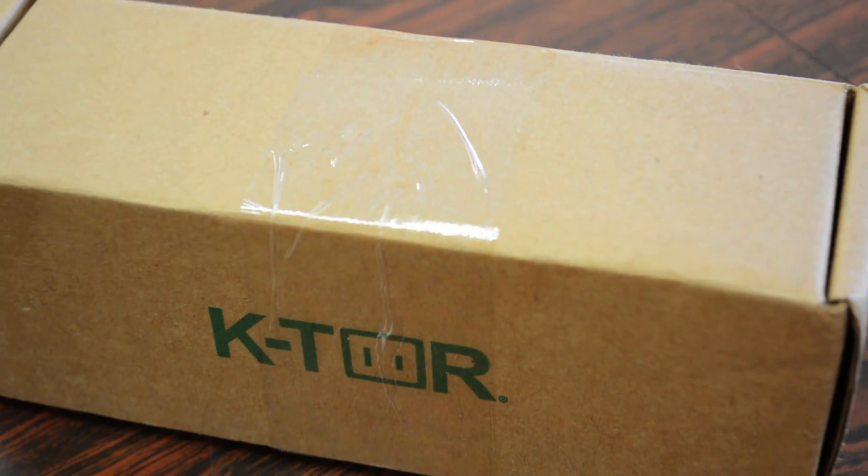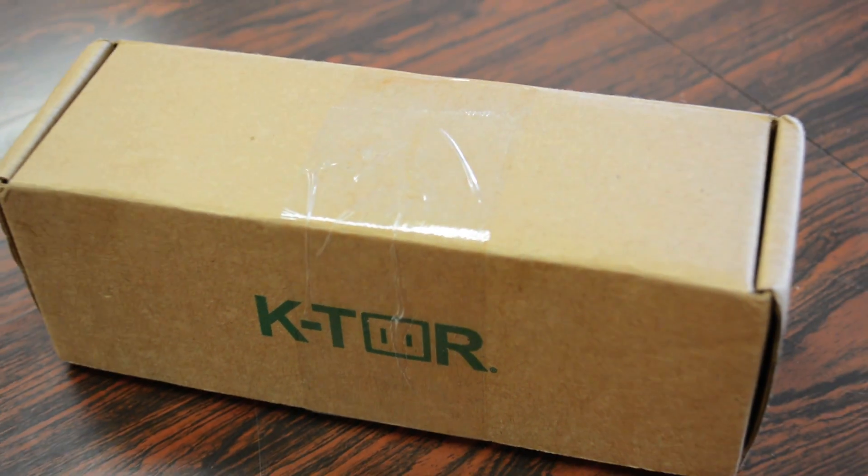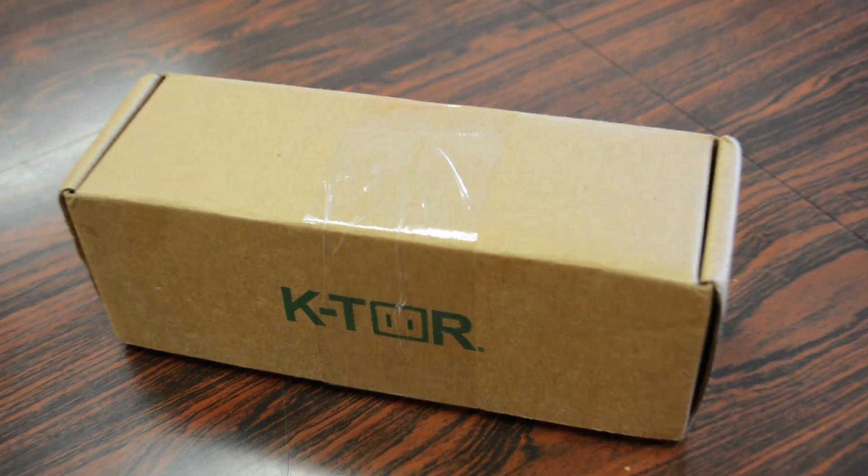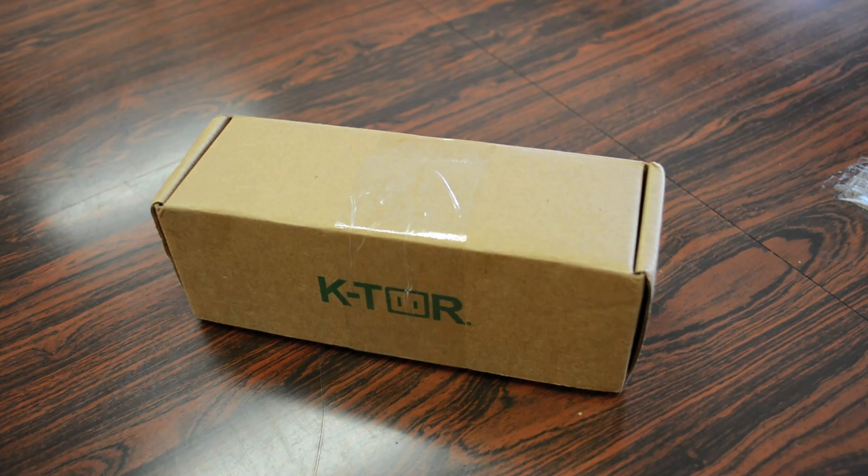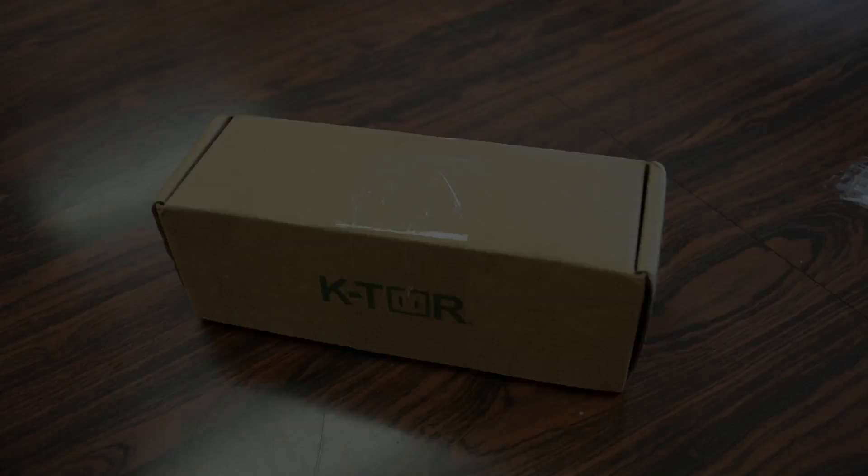So of course without further ado, let's slice this open, see what we get, demonstrate how it works, and give you guys my full in-depth review.